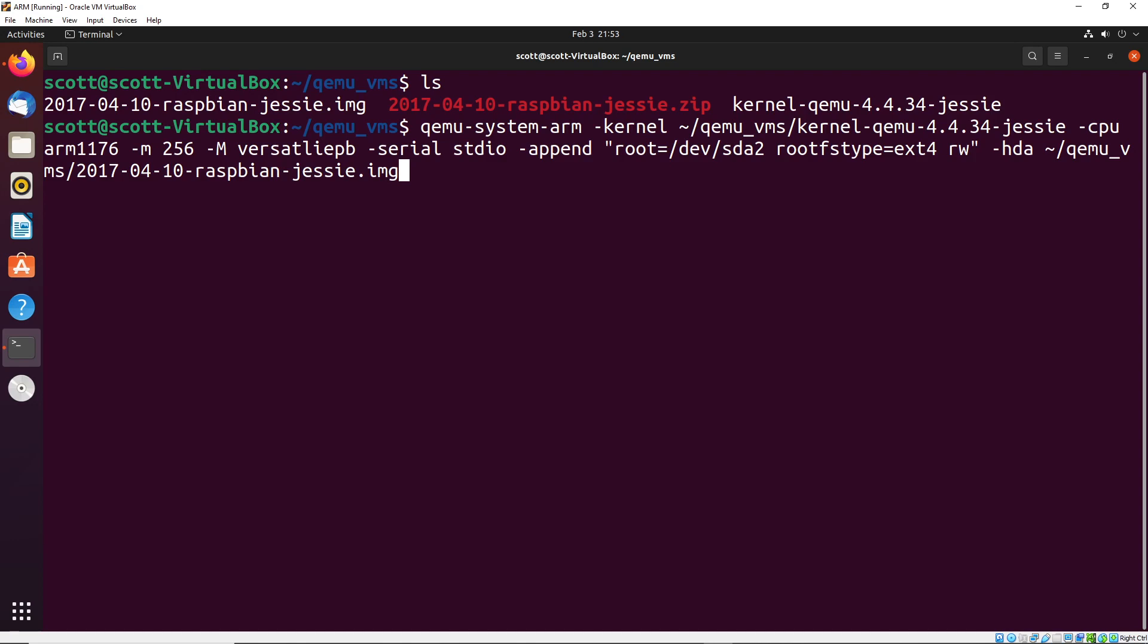So to do that, we can just do the following: we do -nic, they're going to say user comma, host forward equals TCP, and then two colons and 5022, two colons 22. So 22 is the port that we're forwarding. So that's the SSH port. 5022 is the port that we're forwarding to. So when we want to connect to SSH on this computer, we're going to use the port 5022. So that'd be the idea of this.